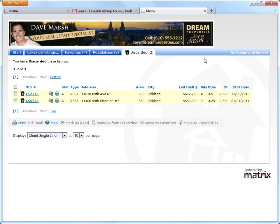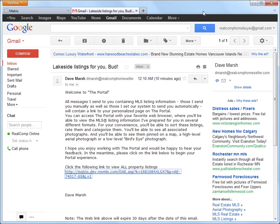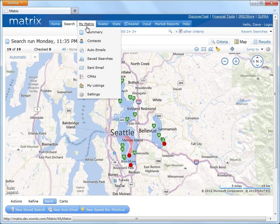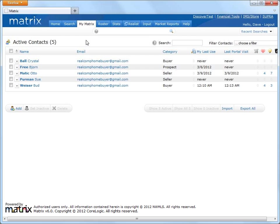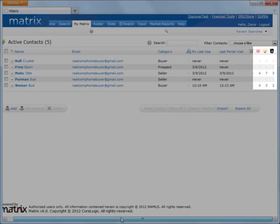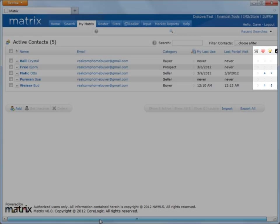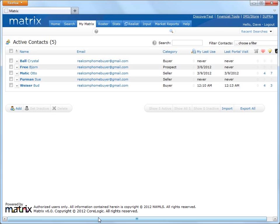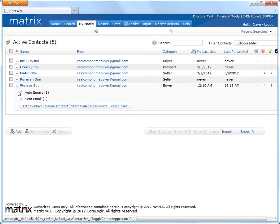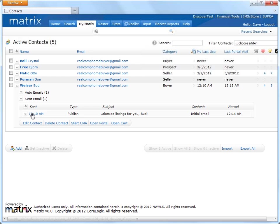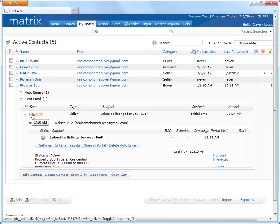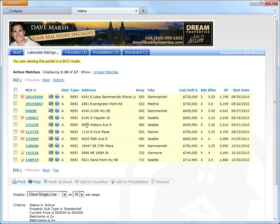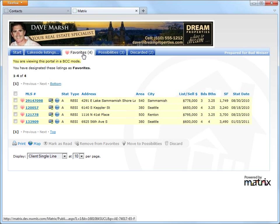Alright, so let's return to Matrix, and back as an agent, I'm going to take a look at Mr. Wise's portal activity. Now, a couple of ways I can do that. The quick way, for example, is by viewing the buckets under contacts. But for a more in-depth view, I can also open up Mr. Wise's portal in BCC mode, which basically means I can look at which properties my client may or may not be interested in, but I can't make any changes.